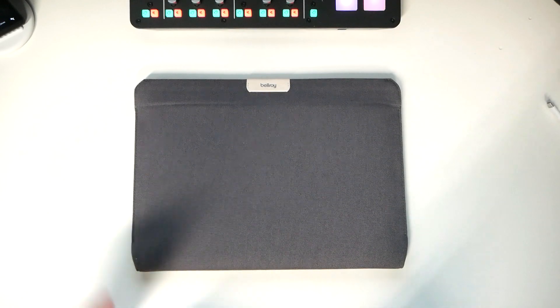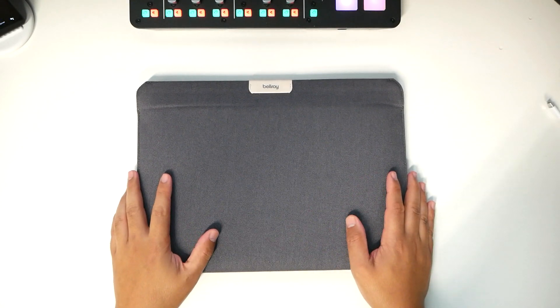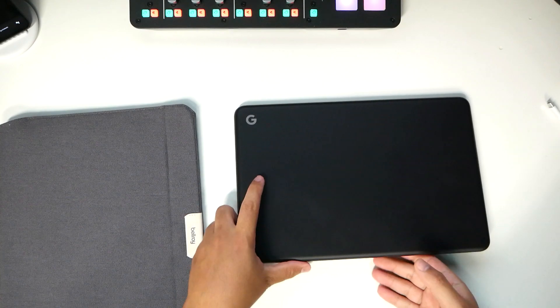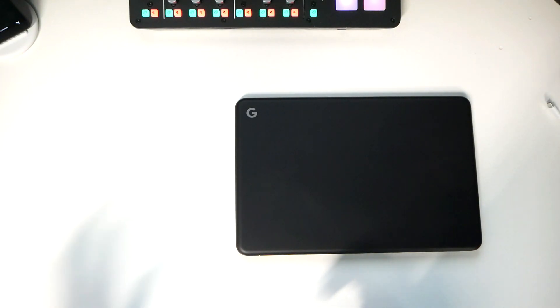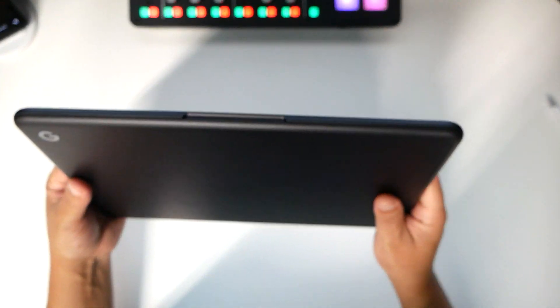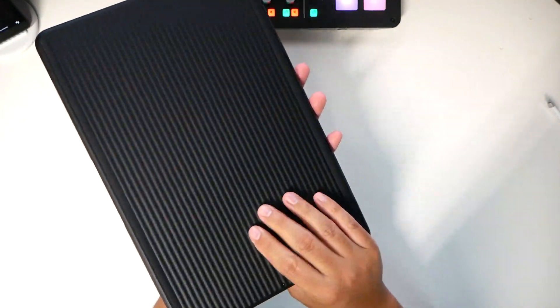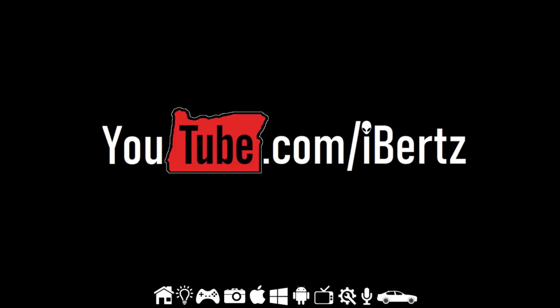But other than that, there you guys have it. Pixelbook Go is here. What do you guys think? I'm happy. And as always, thank you for watching. And I will see you guys next time. Later.